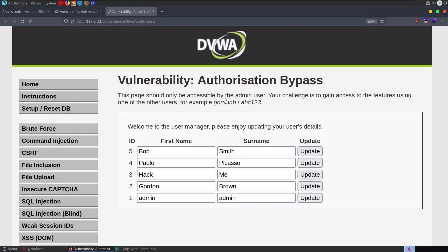In this video we're going to take a look at the authorization bypass lab in the Damn Vulnerable Web Application. It's been a couple of years since I made a video for this series. I didn't realize until recently that they'd made some new labs, so I figured I'd make the videos for the remaining labs. I do intend to remake this series at some point because I'm not really happy with the quality of the earlier videos.